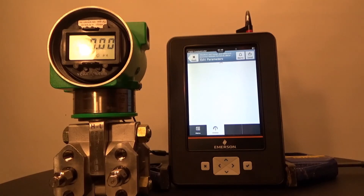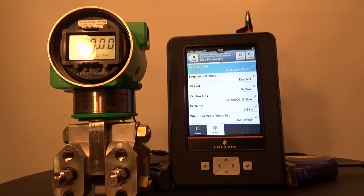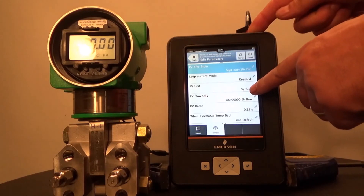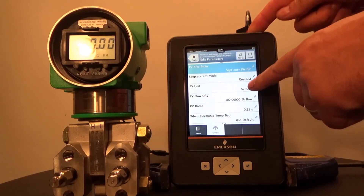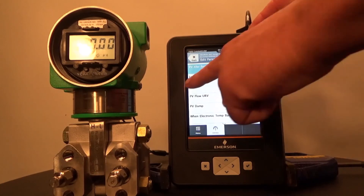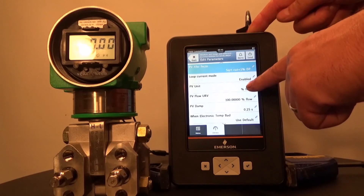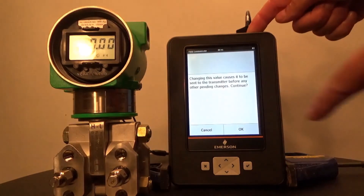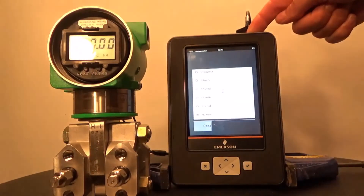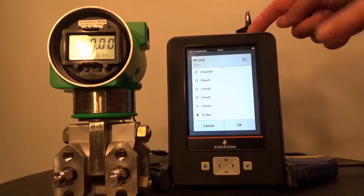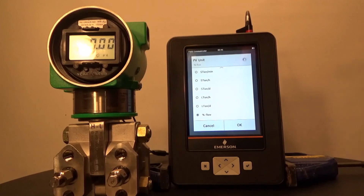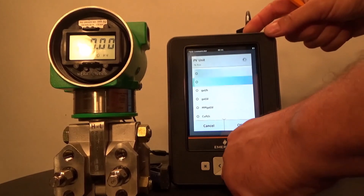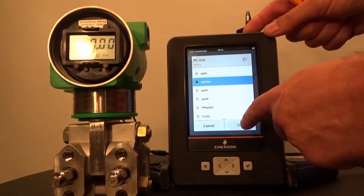That will be sent down to the transmitter and the TREX will return to the Edit Parameters screen. From the Edit Parameters screen, I'm now going to select PV Unit. Notice that because we changed the transfer function from linear to square root, these PV units automatically changed from inches of water to percent flow. I'm going to select PV Unit, say OK to the warning, and then select the required flow units for my application, which is gallons per minute, and press OK.